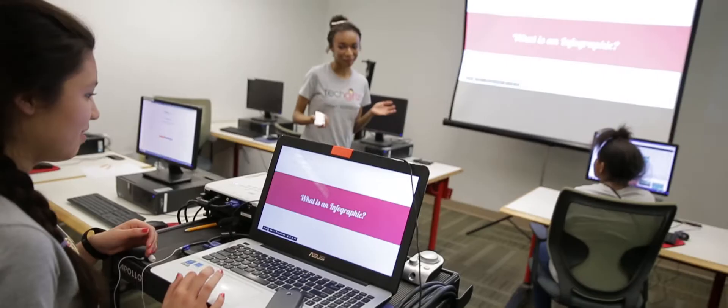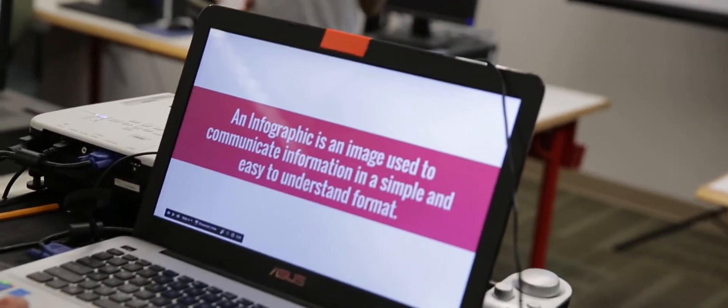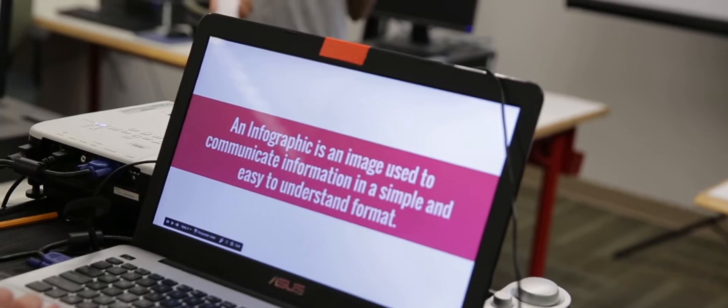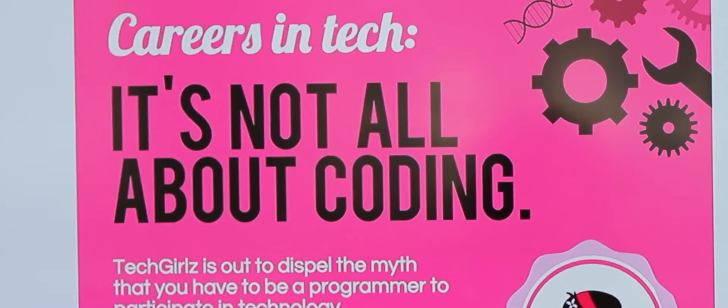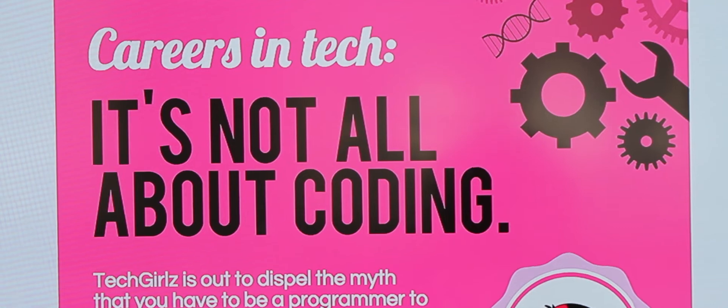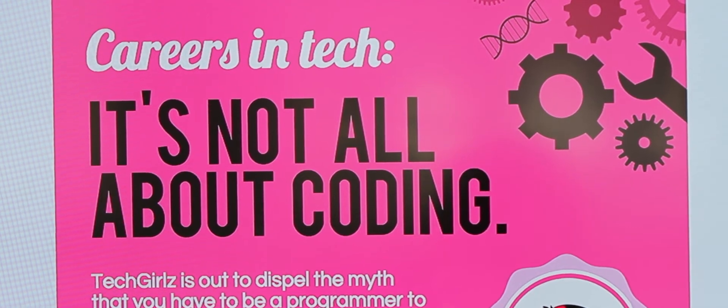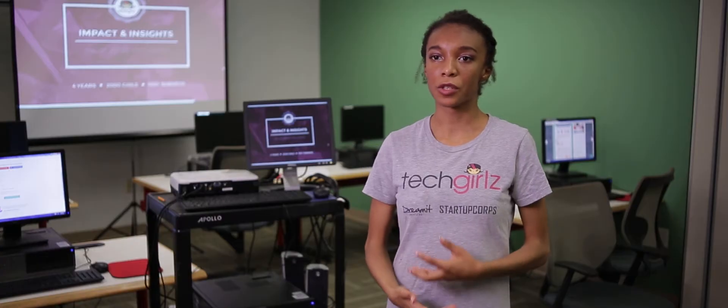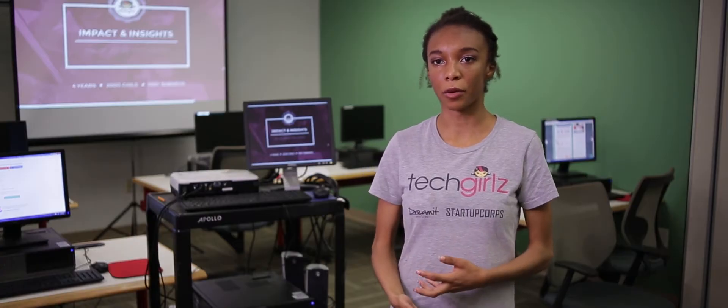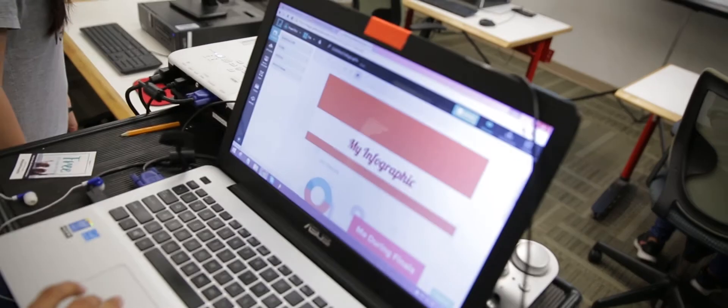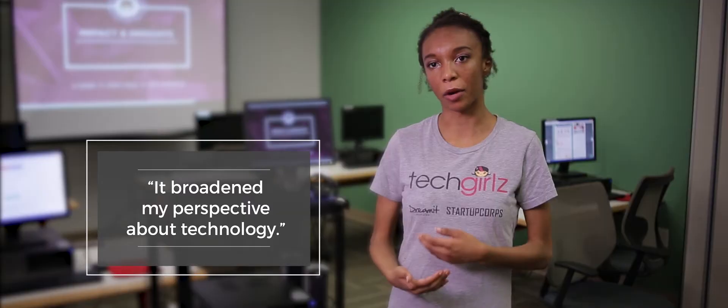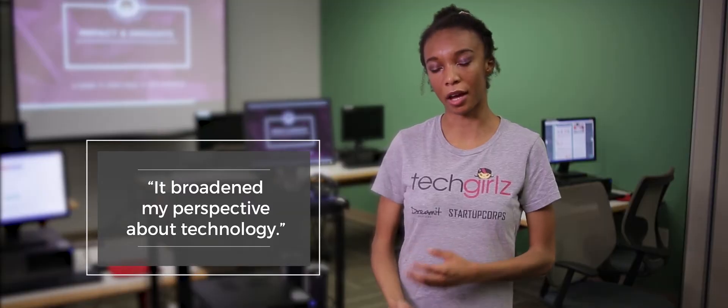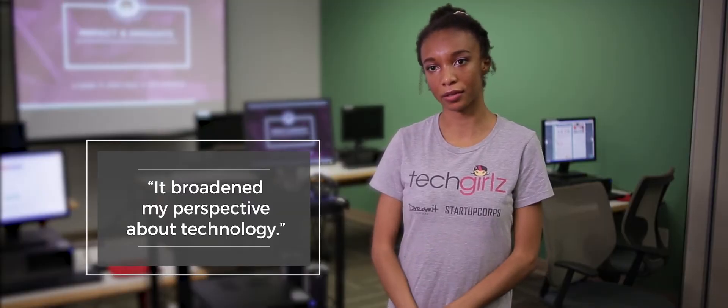The purpose of today's workshop was to teach girls what an infographic is and its importance. Piktochart really provides the vehicle to actually make an infographic. When I was a student in Tech Girls, I found that it actually redefined my experience and brought in my perspective about technology.